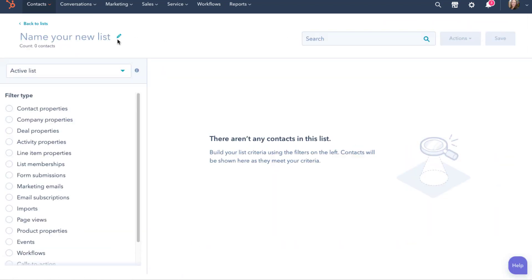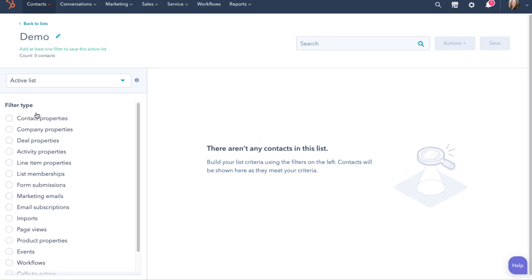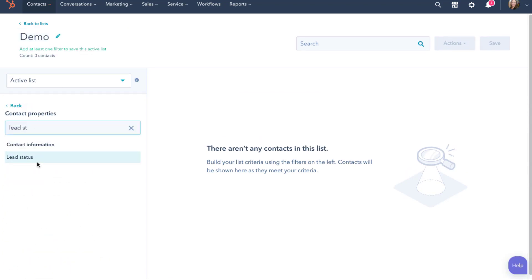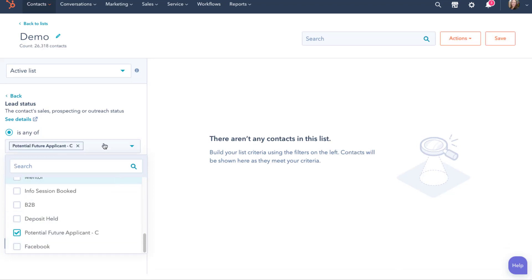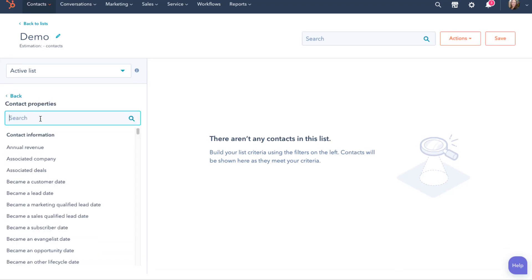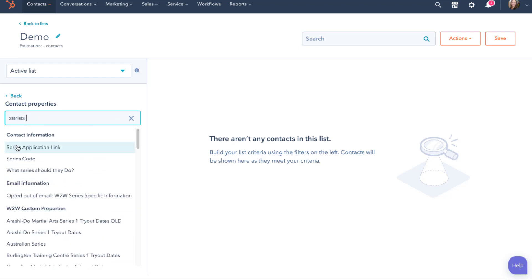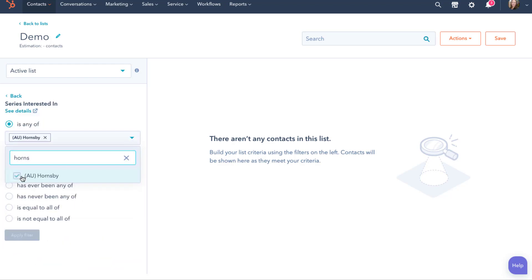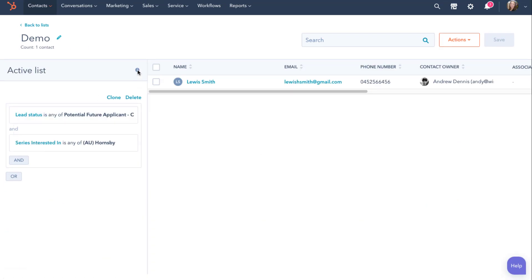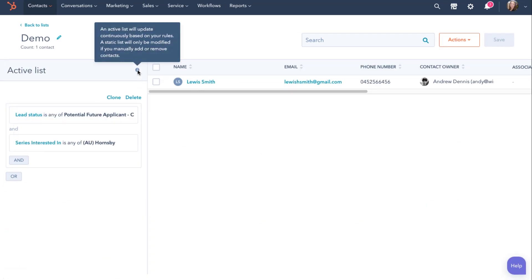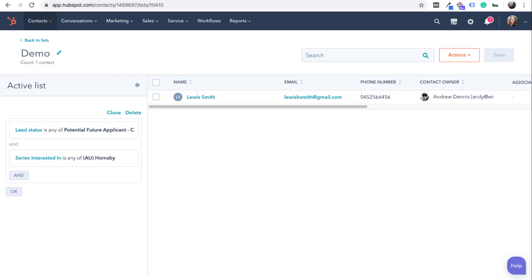Here I can create a list based on any contact property. For example, if I wanted to create a list of warm leads — lead status being potential future — in the Hornsby region for a particular segment my client sold to, for example hotels and clubs, I could. Then I name the list and save it. Now there are two types of lists in HubSpot: static and active. Active lists are dynamically populated, so if you create the criteria today but weeks from now a contact meets the filtering criteria, they will fall into that list.